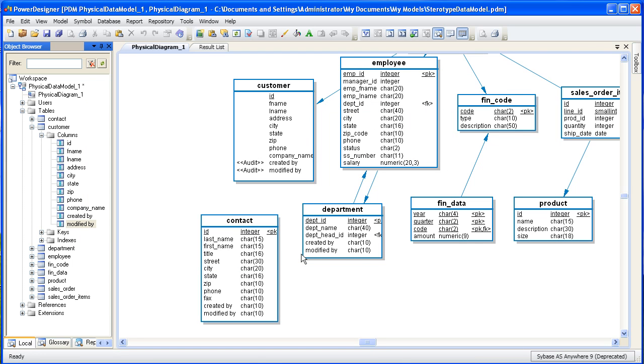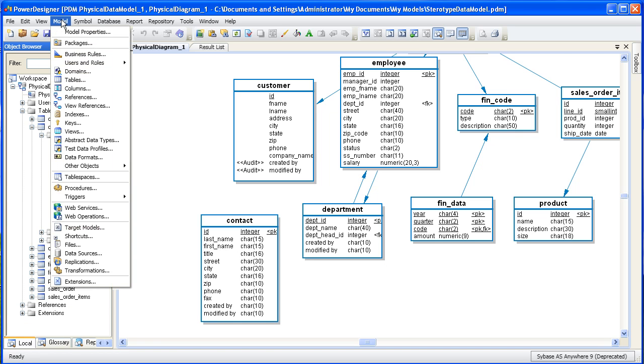If you turn your attention to the lower left-hand corner of your screen, you'll see a new folder called extensions. This folder contains our newly created extension for the stereotype called audit. Now that we've created our stereotype, let's get back to the business of applying audit stereotypes to the rest of the model.